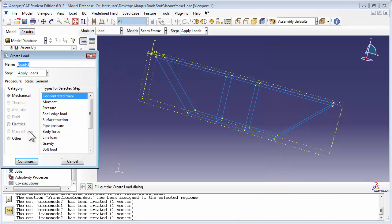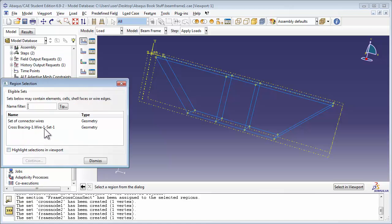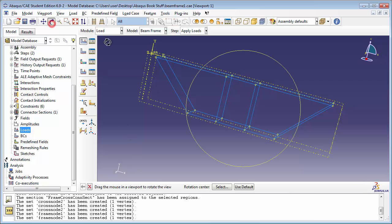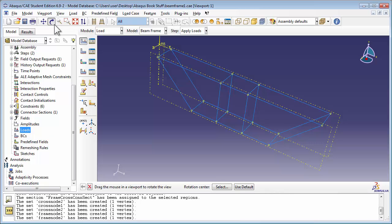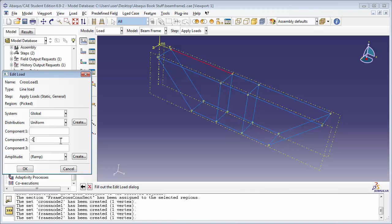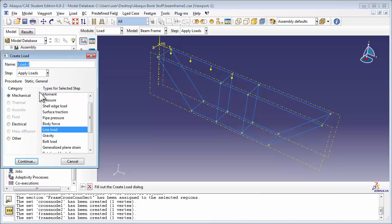Now let's create the load. Double-click the Loads item in the model tree. We're going to call it Cross Load 1. It's going to act in the Apply Loads step. It's a mechanical load and it's of type Line Load. Line Load basically makes a force per unit length act on a beam. Abaqus still thinks you're selecting sets, so click on Select in Viewport to allow yourself to select the beam member. Select the beam member and apply a load of 1000 newtons in the negative y direction. Similarly, apply loads for the other 3 beam members.